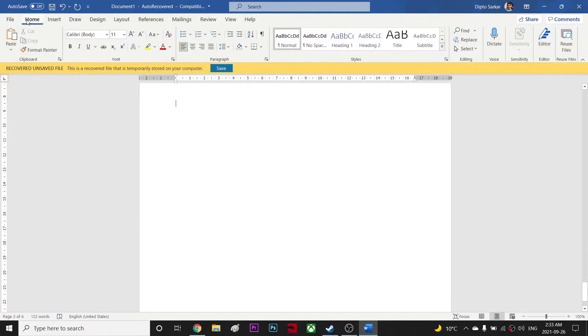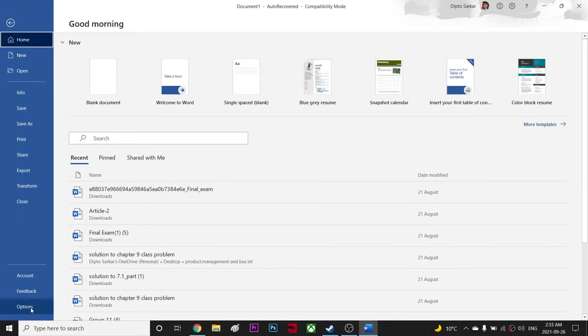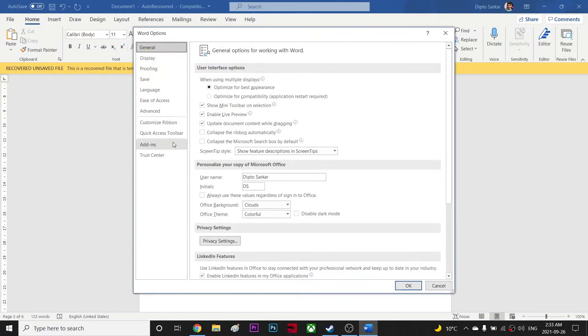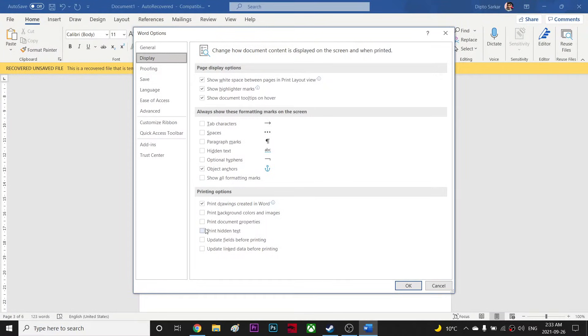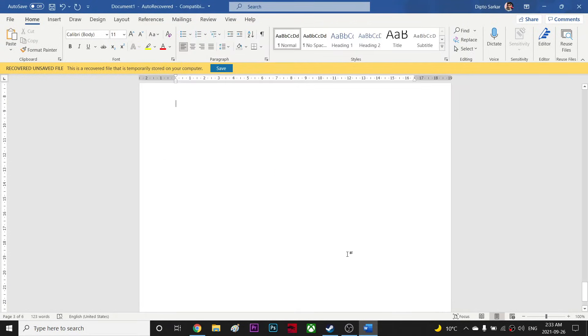So in order to fix it, all you have to do is just go to your File and then click Options, and from Options go to Display, and from here just check this out - update fields before printing - and click OK. That's all you have to do.